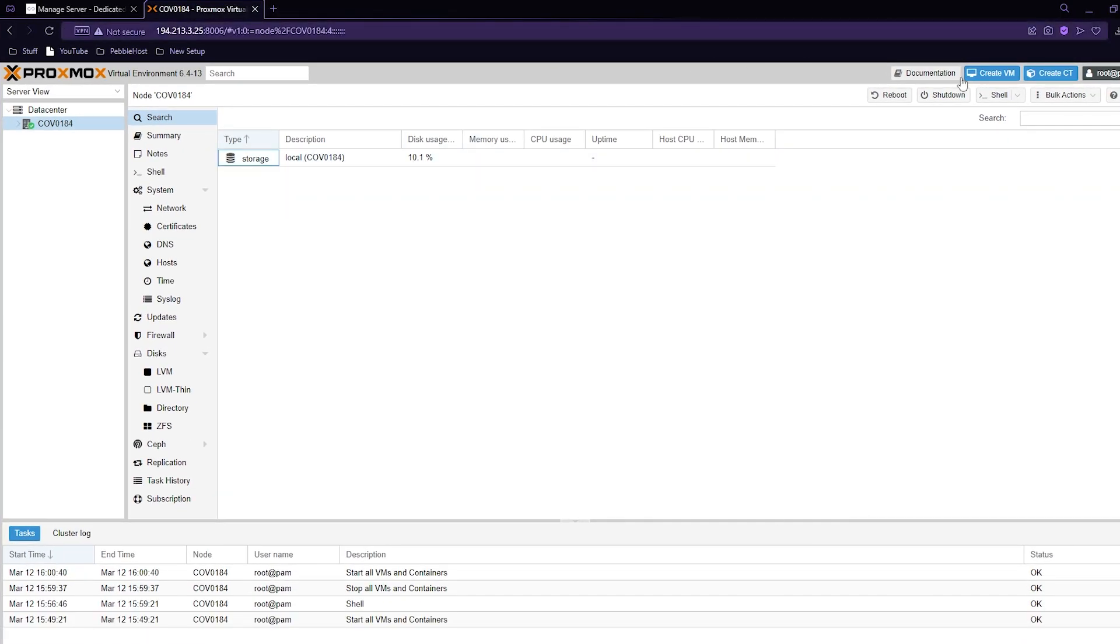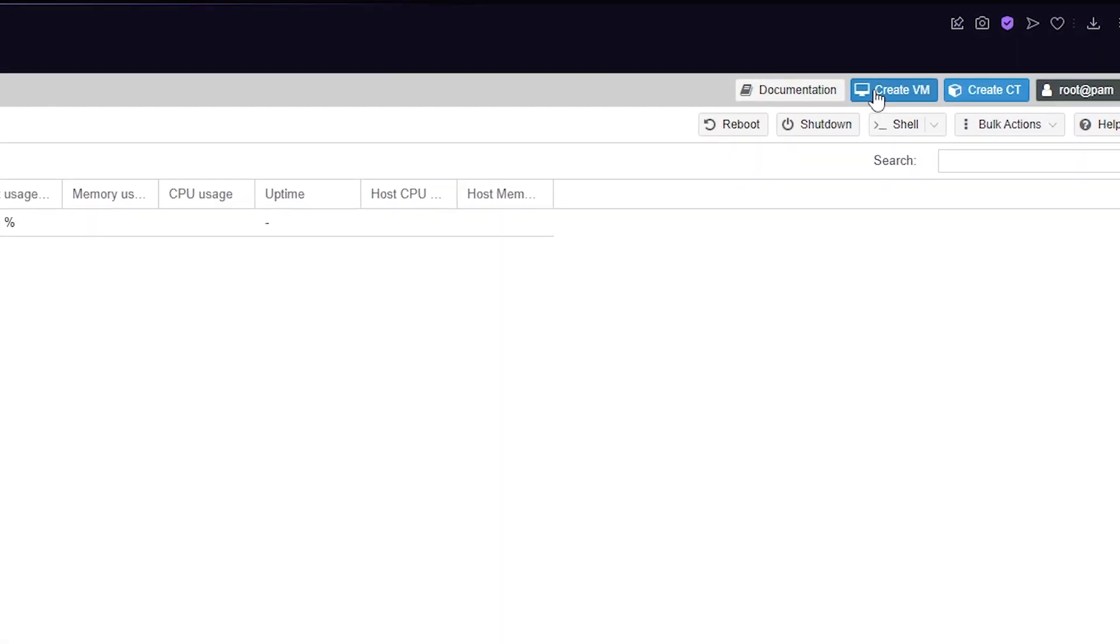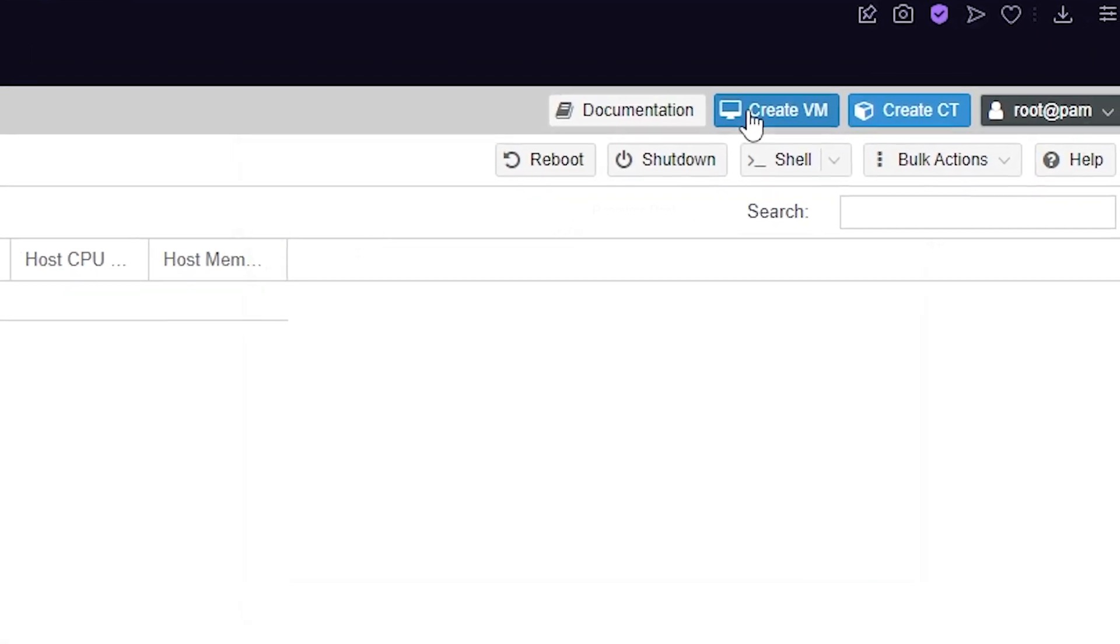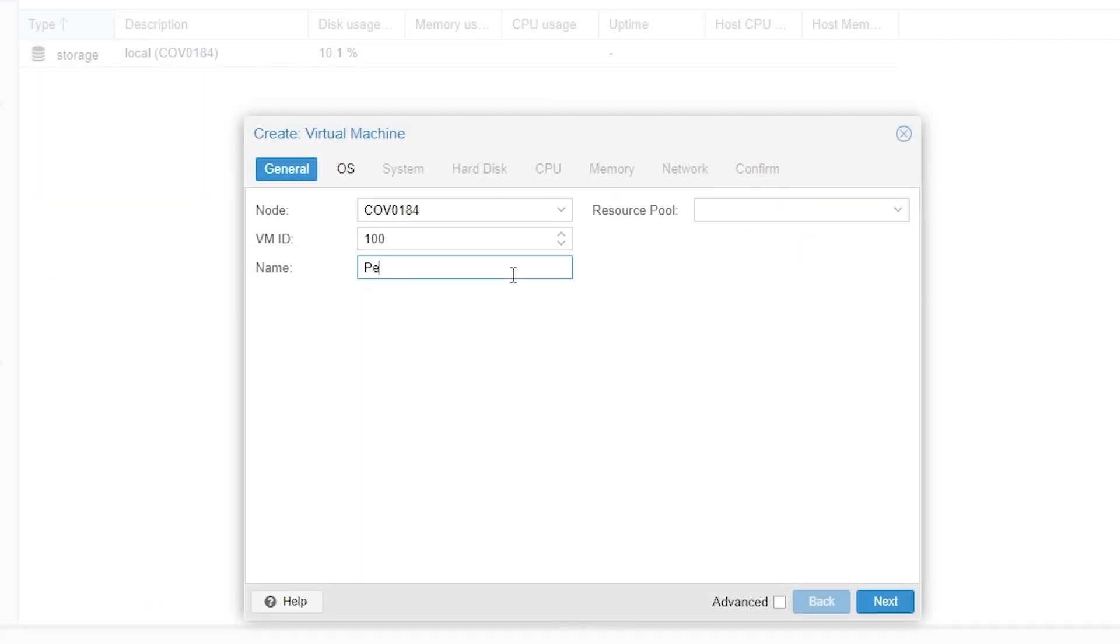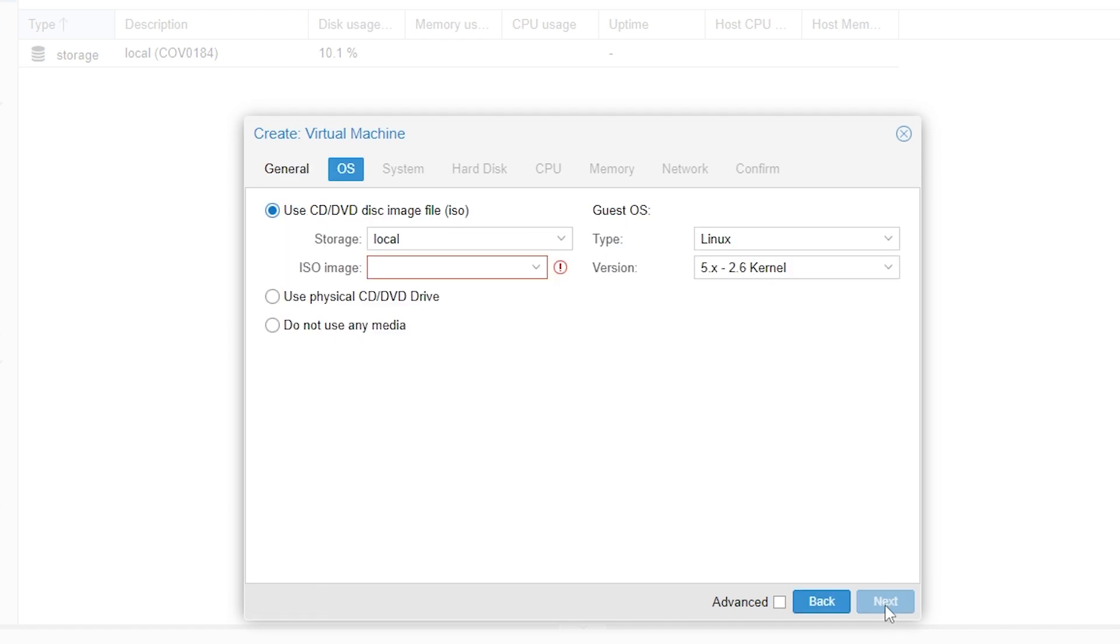Now we want to go to create VM. Put in a name, we can put whatever we want. I'll just put in pebble for this example and then just click next.